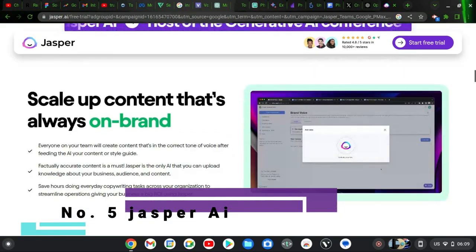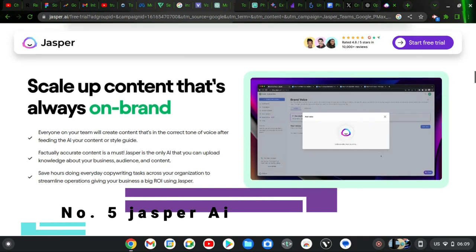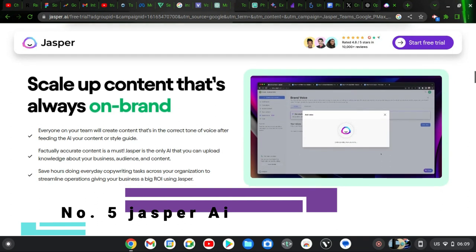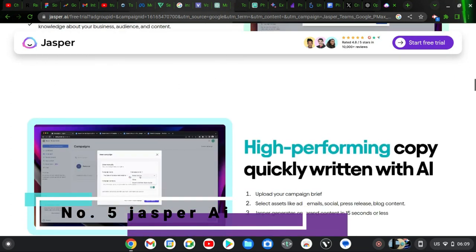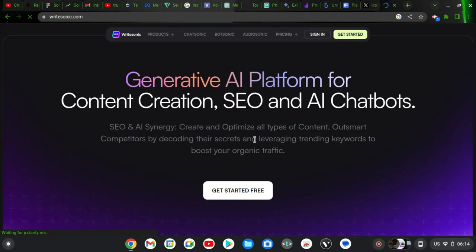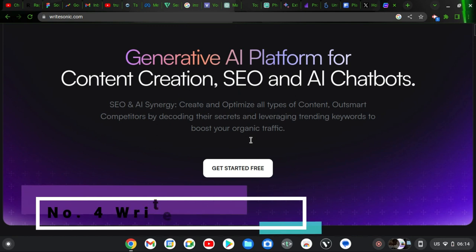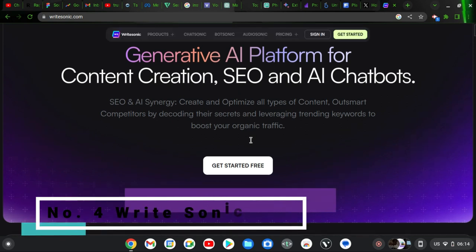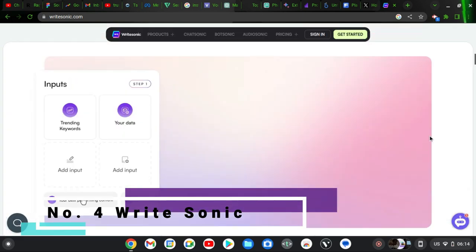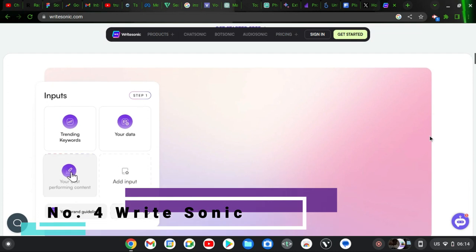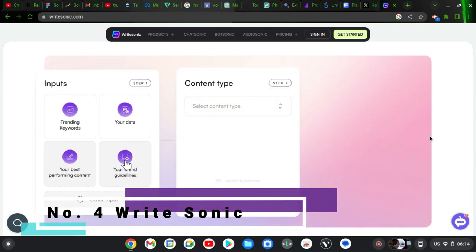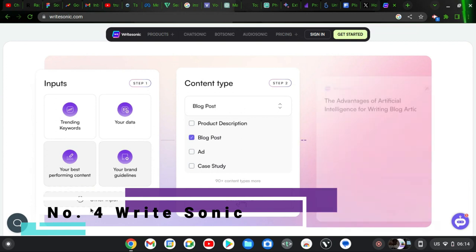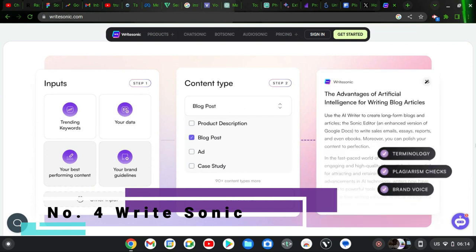Number 4 on this list is Chat Sonic. Chat Sonic is written by Write Sonic and is best for news content creation. It's good for offering up-to-date accuracy and the best answers you can find when you're looking for news content creation.